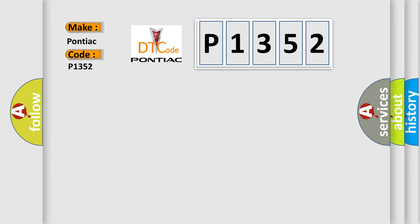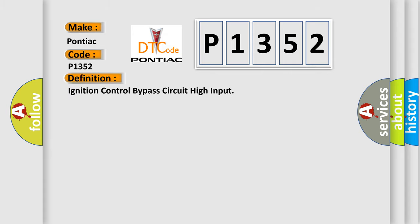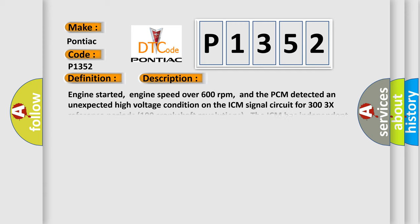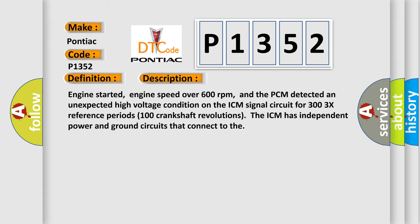The basic definition is Ignition control bypass circuit high input. And now a short description of this DTC code. Engine started, engine speed over 600 revolutions per minute, and the PCM detected an unexpected high-voltage condition on the ICM signal circuit for 303 X reference periods, 100 crankshaft revolutions.